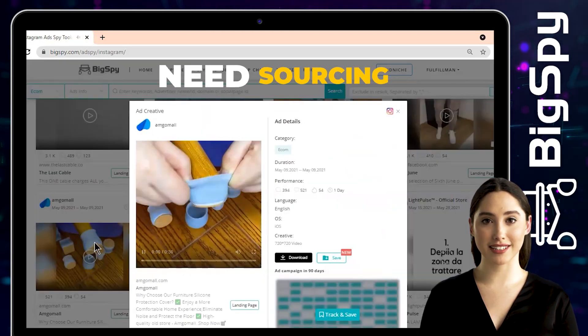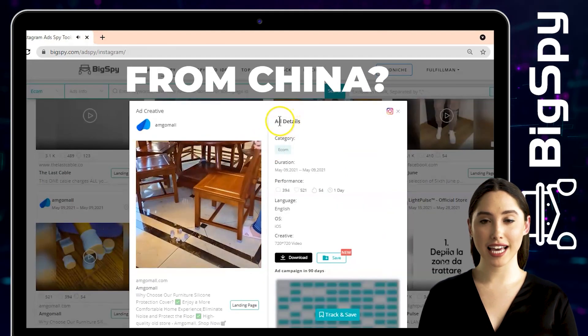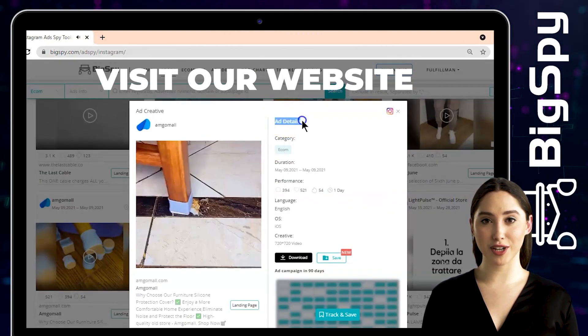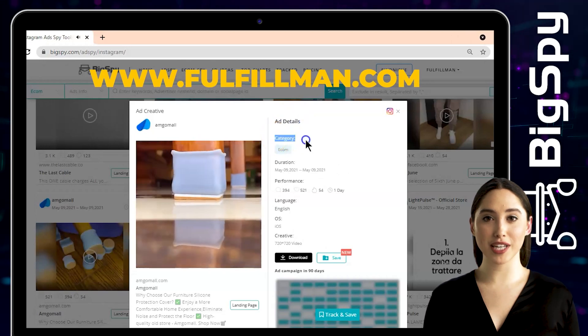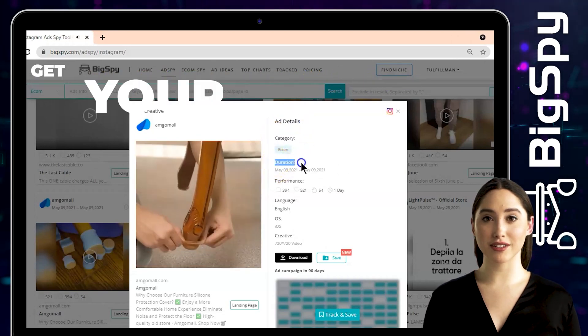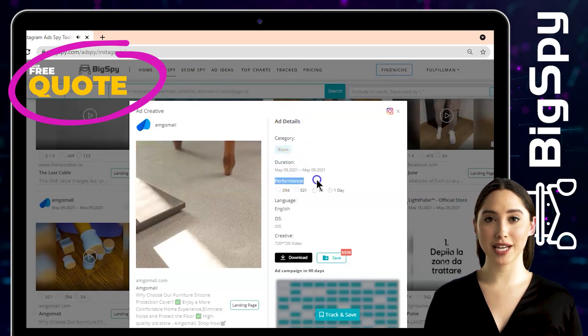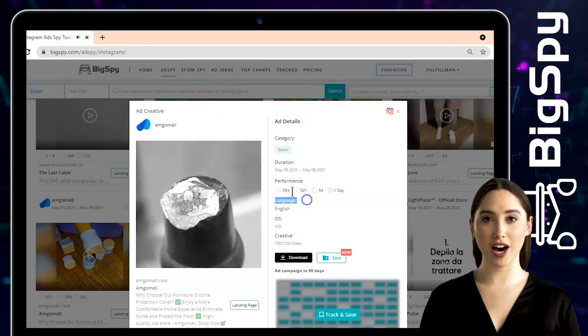You can click the video to see the full video and the ad details which are the category, duration, performance, language, OS, and creative.